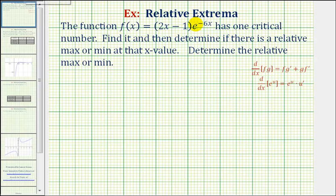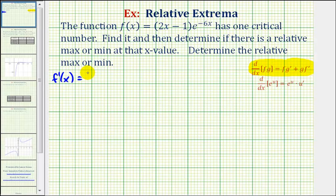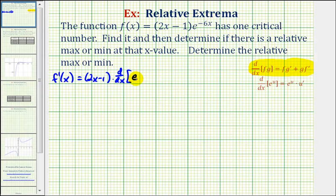Because we have a product of two functions, we'll have to apply the product rule given here to find our first derivative. So f prime of x is equal to the first function, quantity two x minus one, times the derivative of the second function, which is the derivative of e raised to the power of negative six x, plus the second function, which is e to the power of negative six x, times the derivative of the first function.